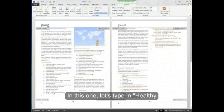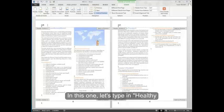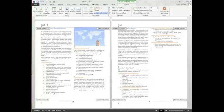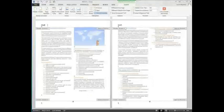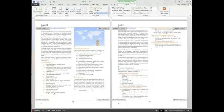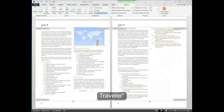In this one, let's type in healthy traveler.